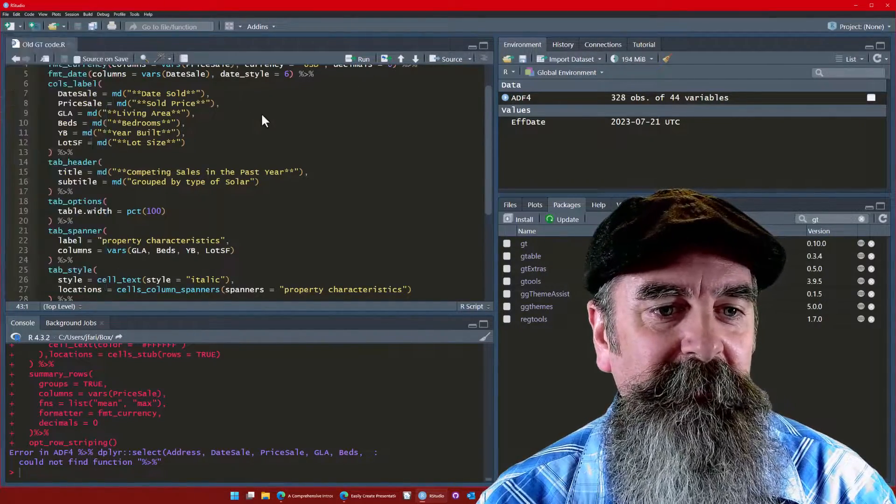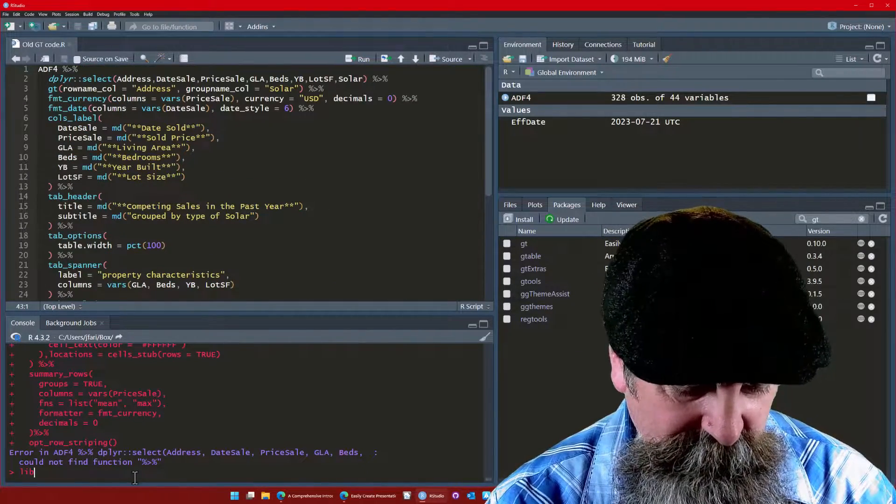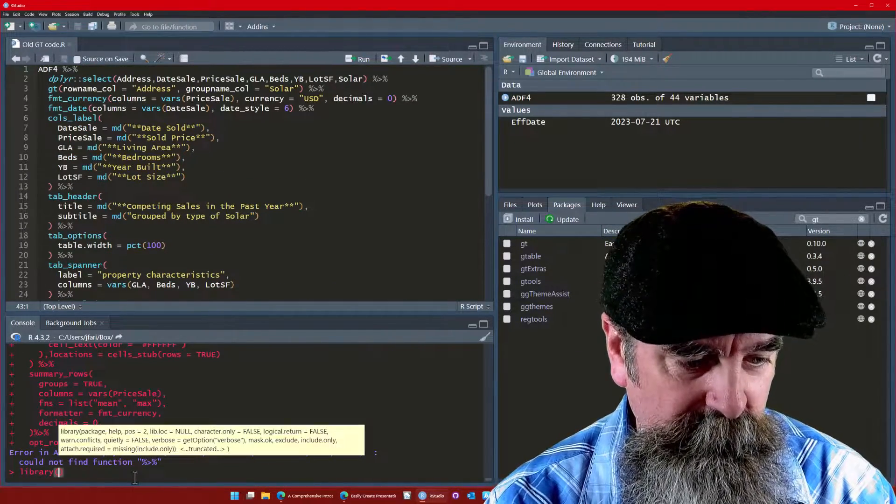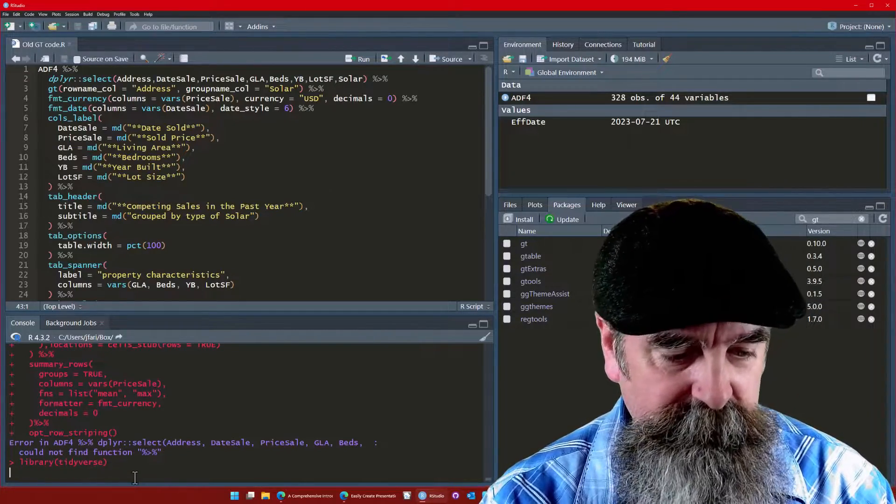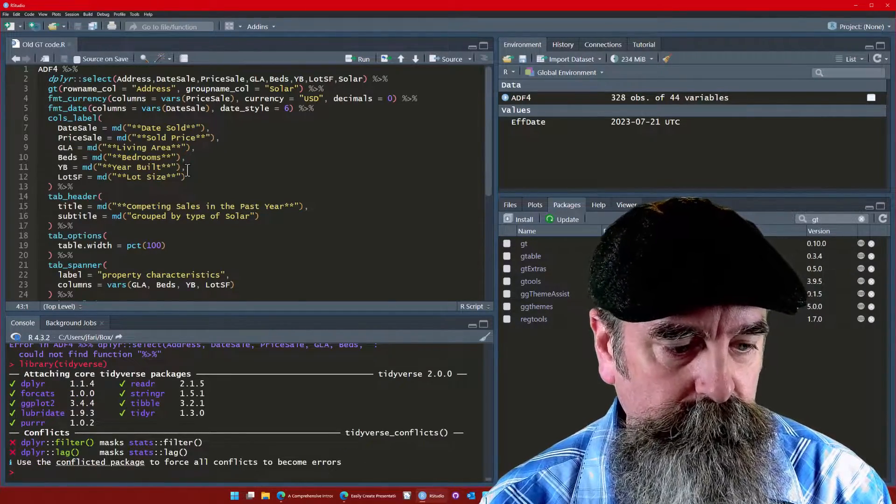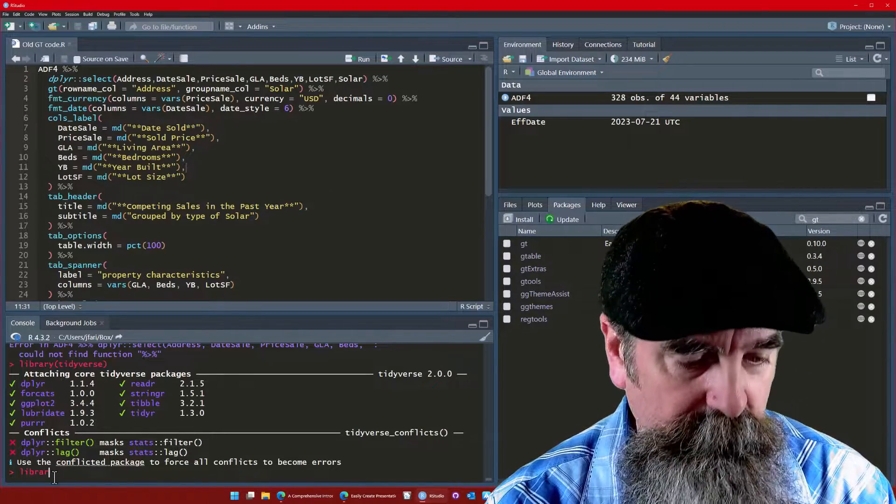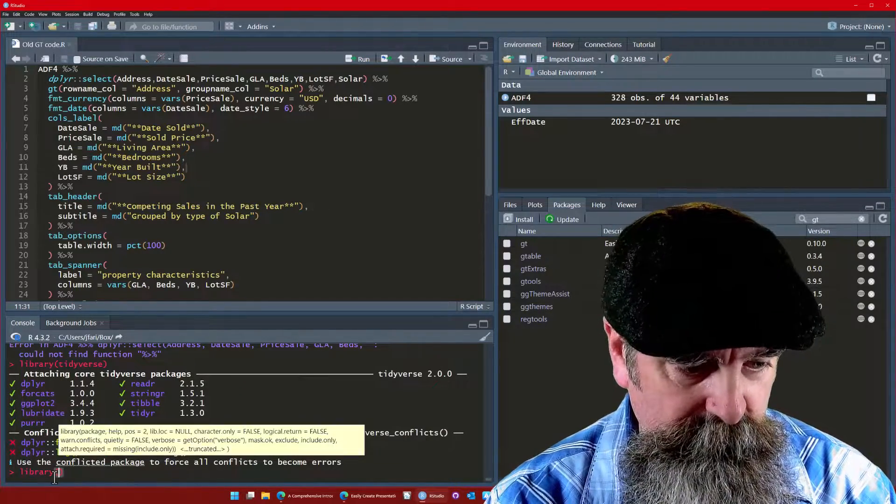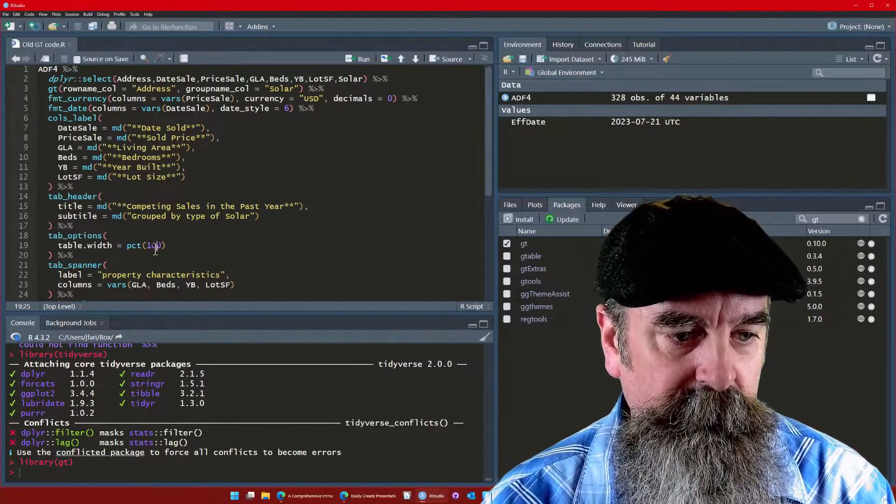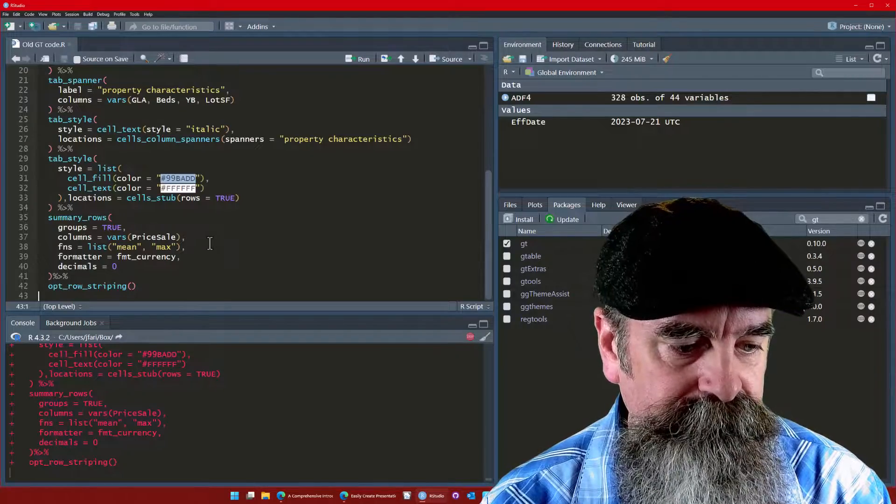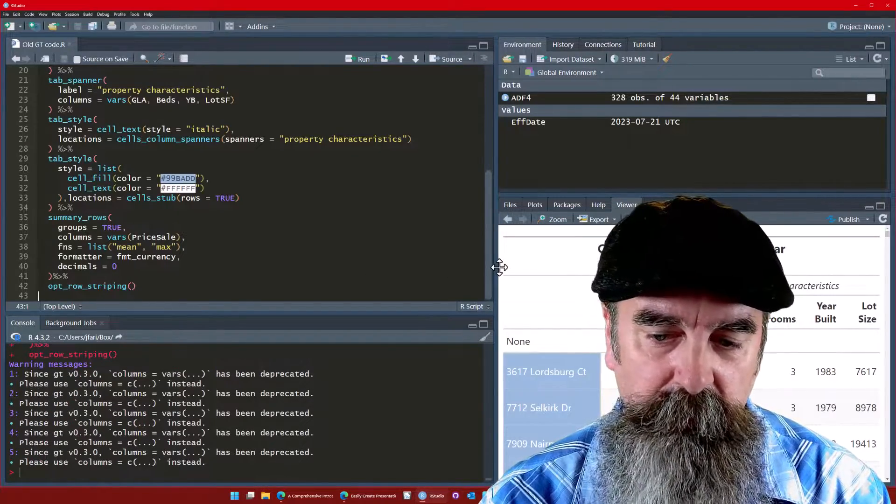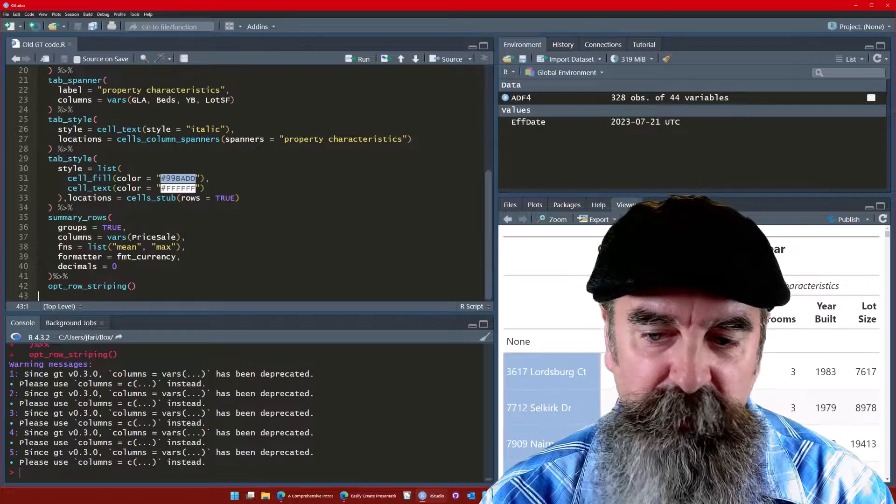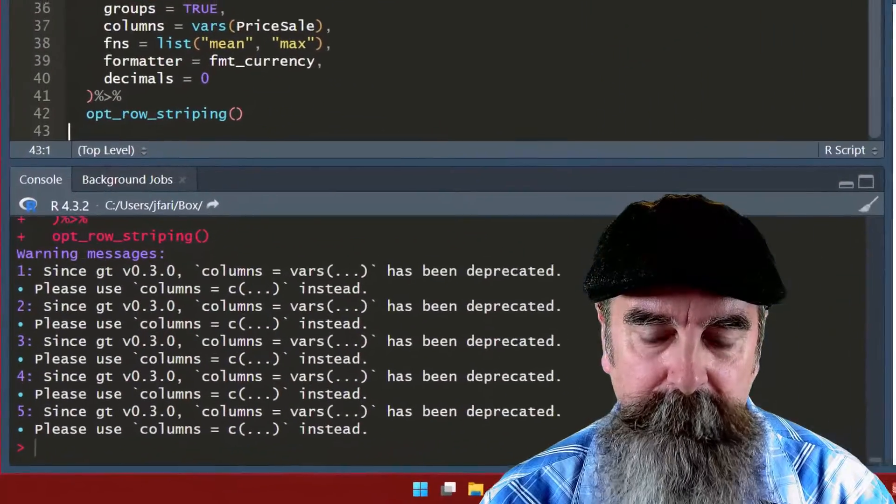Now let's try running that. So it ran, the table built our table on the right side.